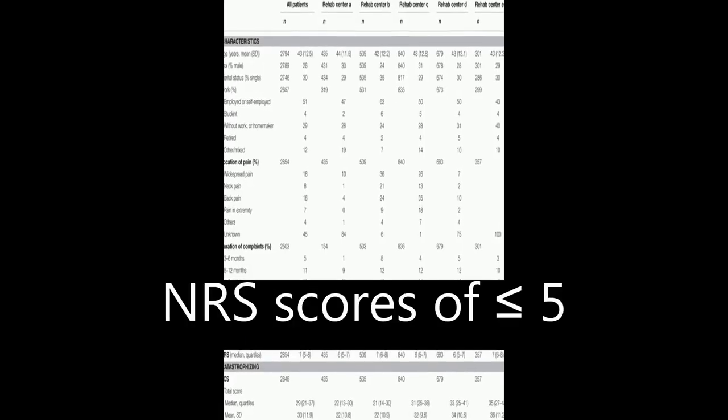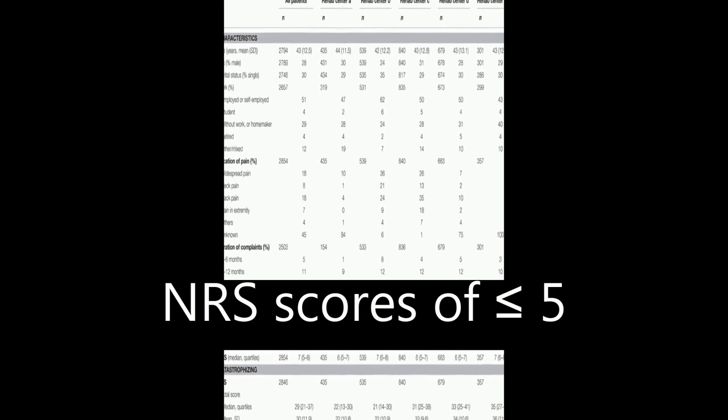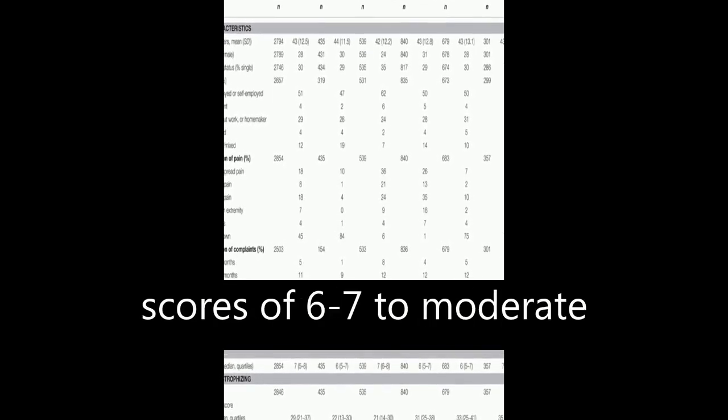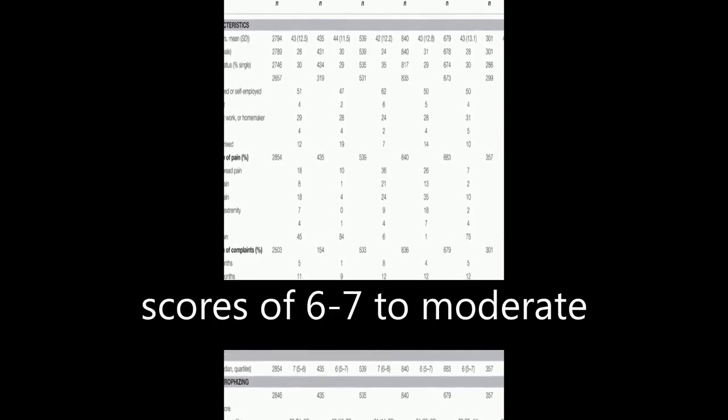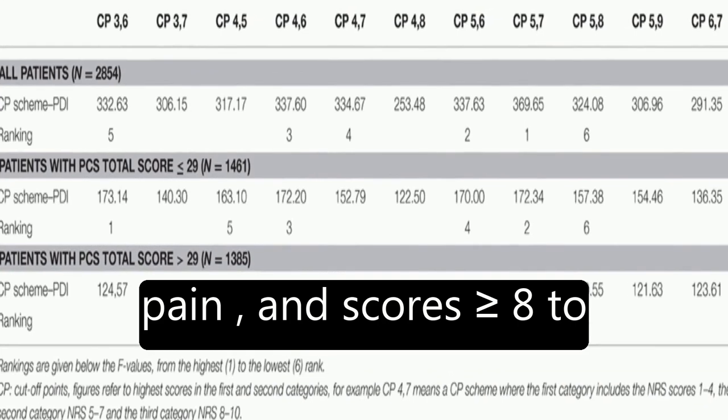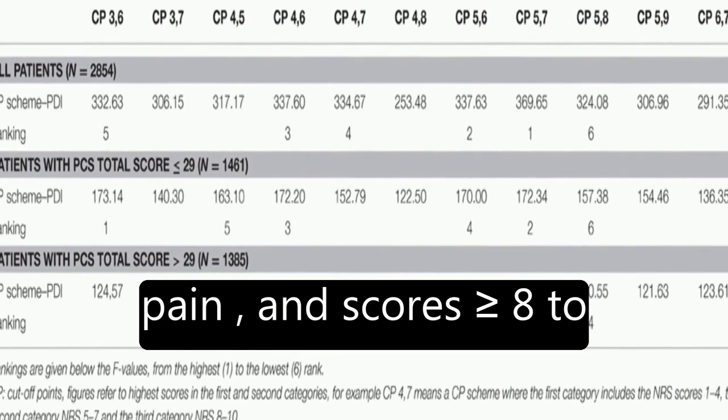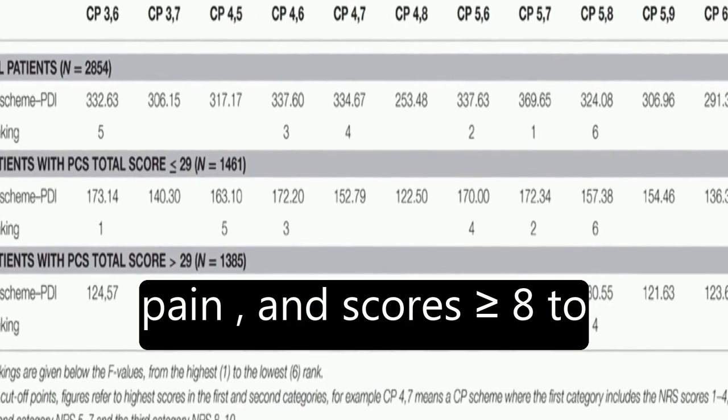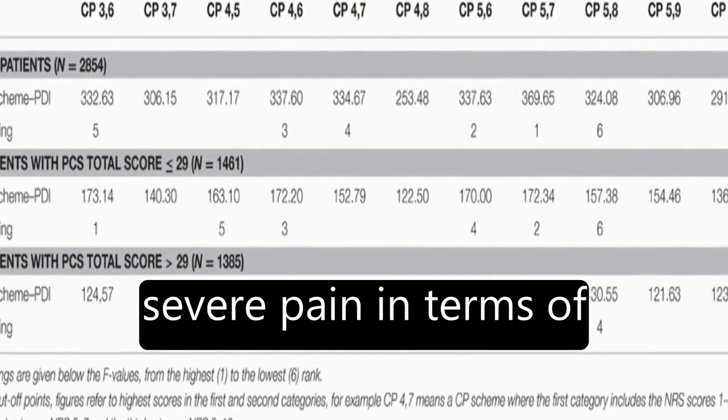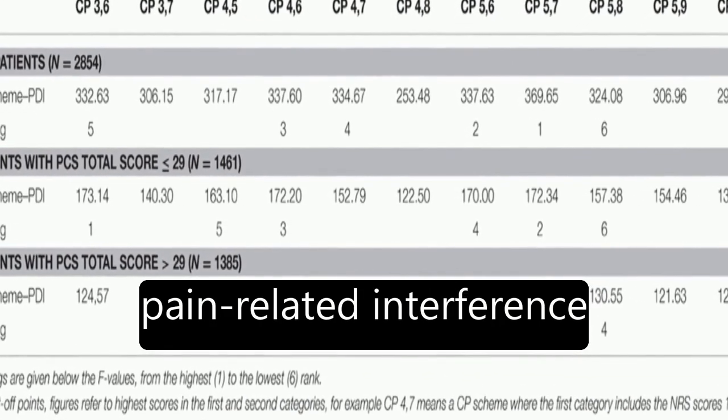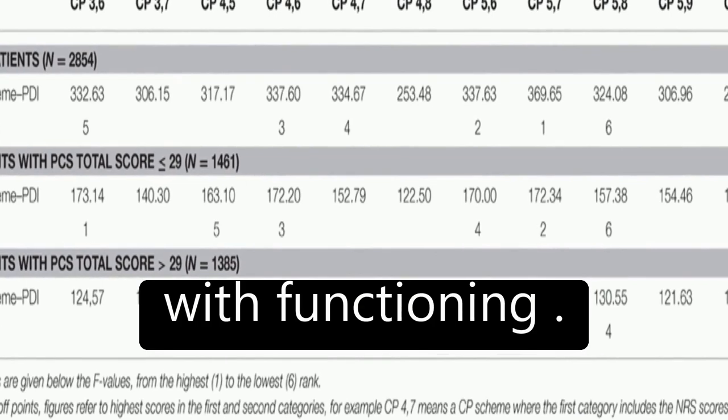The results showed that NRS scores of less than or equal to 5 correspond to mild pain, scores of 6 to 7 to moderate pain, and scores greater than or equal to 8 to severe pain in terms of pain-related interference with functioning.